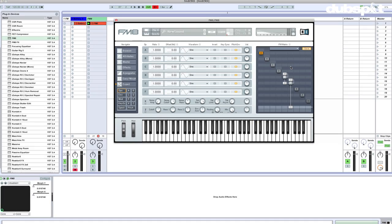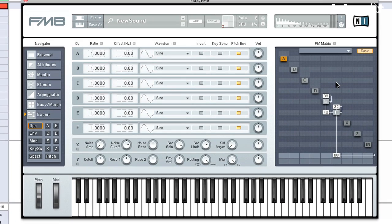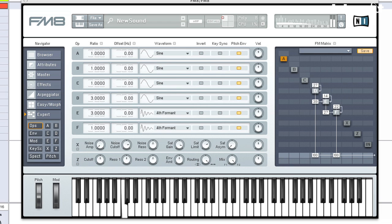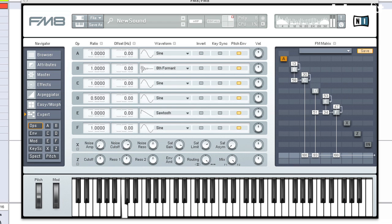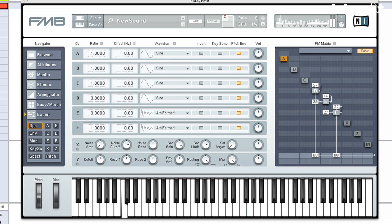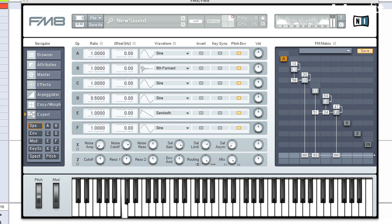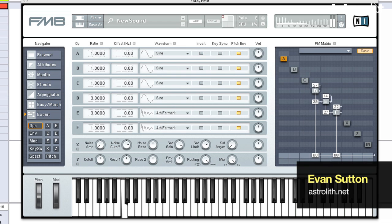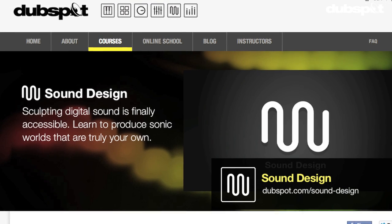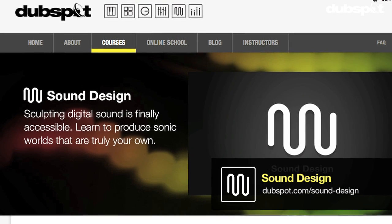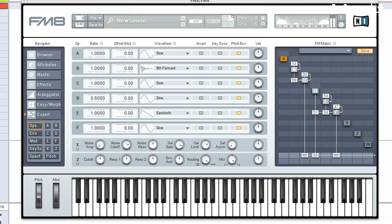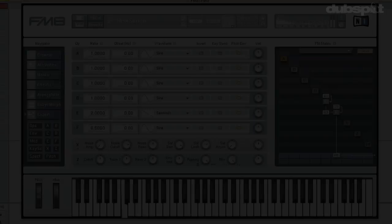So let's take a listen to what this thing sounds like with a little minimal techno beat. My name's Evan Sutton, also known as Astrolith. You can catch me at astrolith.net. I'm the co-designer and developer of the Sound Design and Synthesis program here at DubSpot in New York City and online. I hope you enjoy this tutorial. Stay tuned for more.